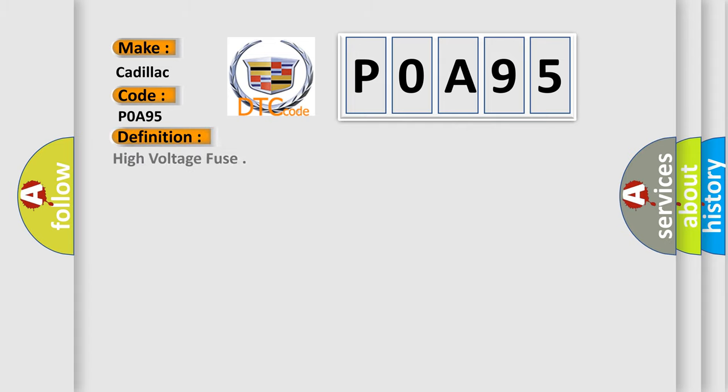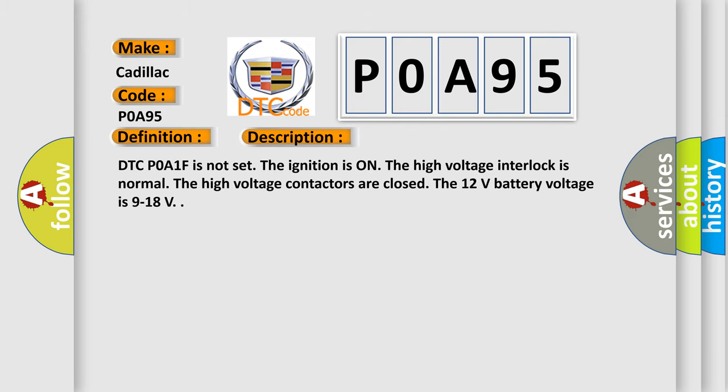The basic definition is High Voltage Fuse. And now this is a short description of this DTC code.